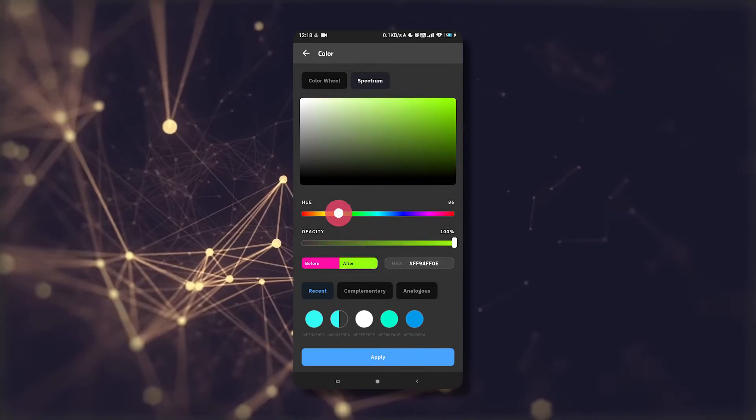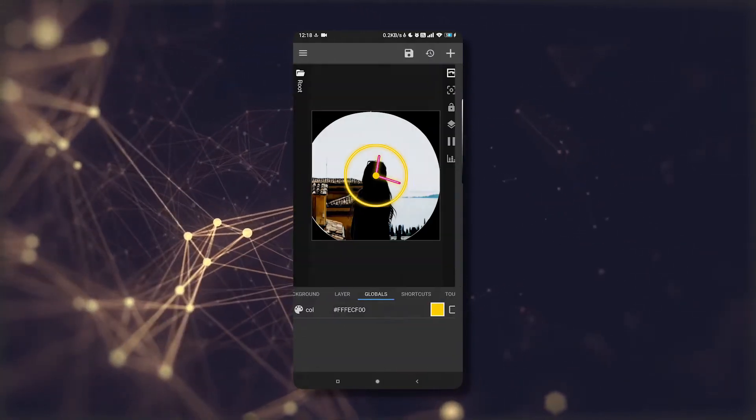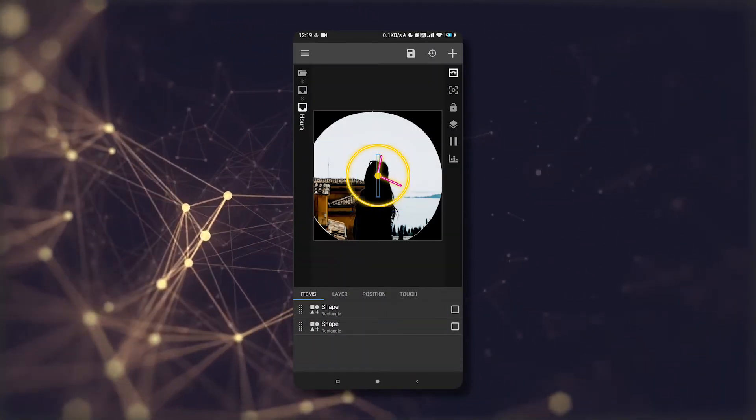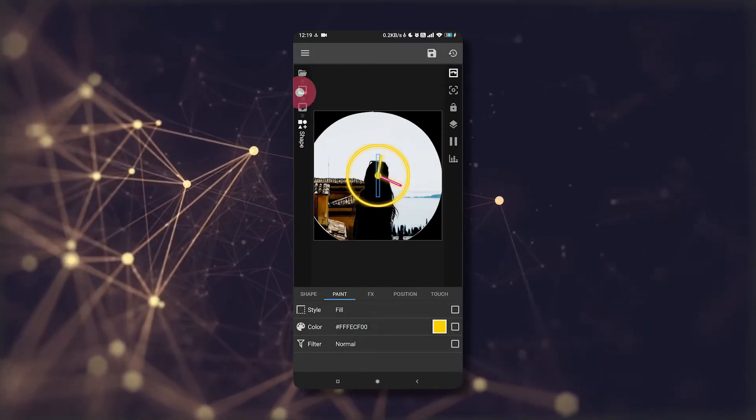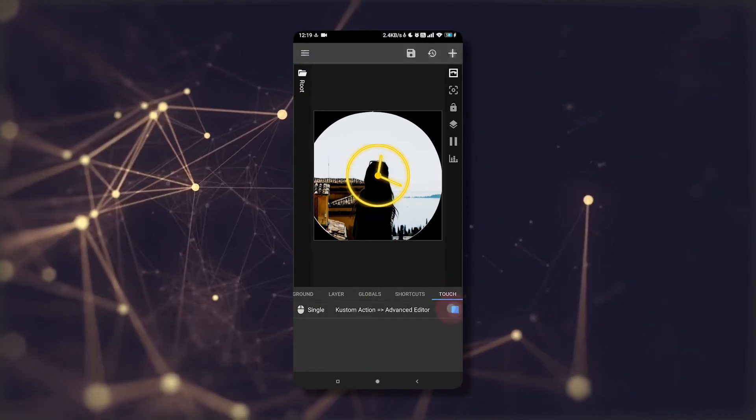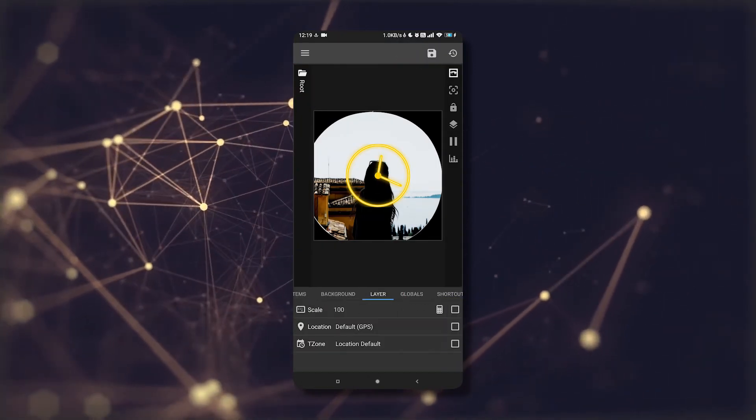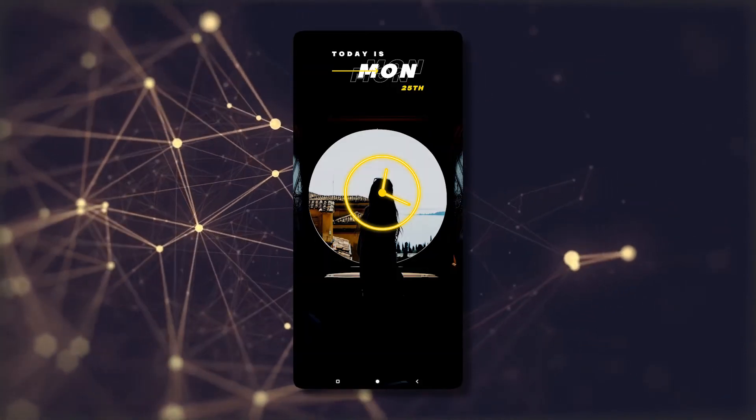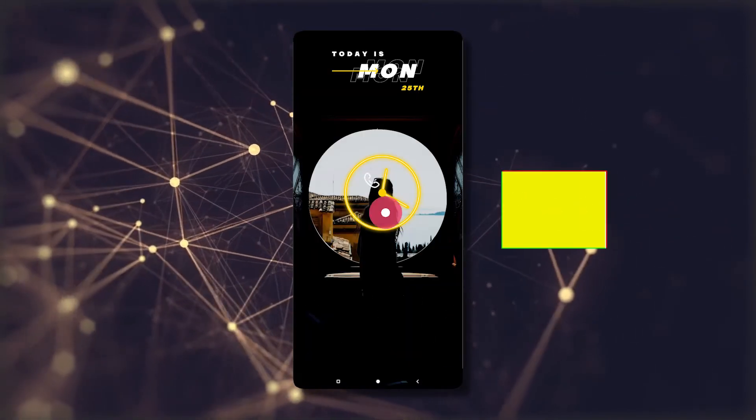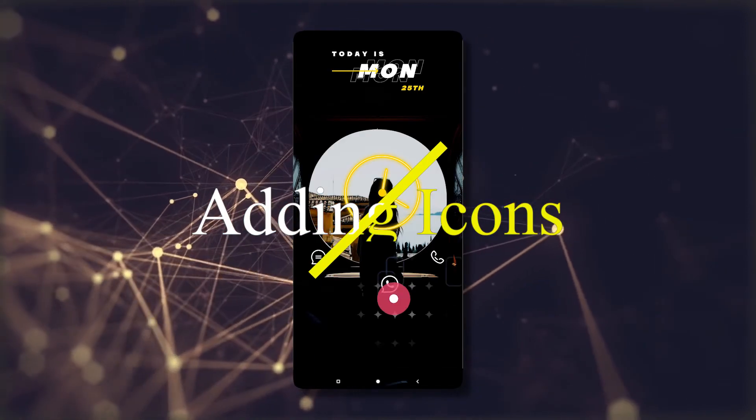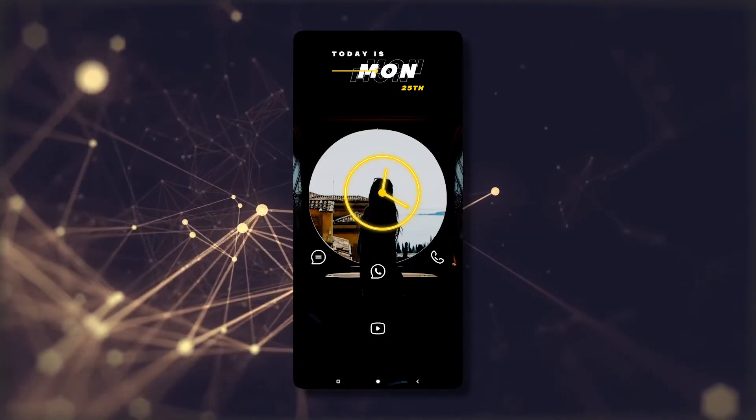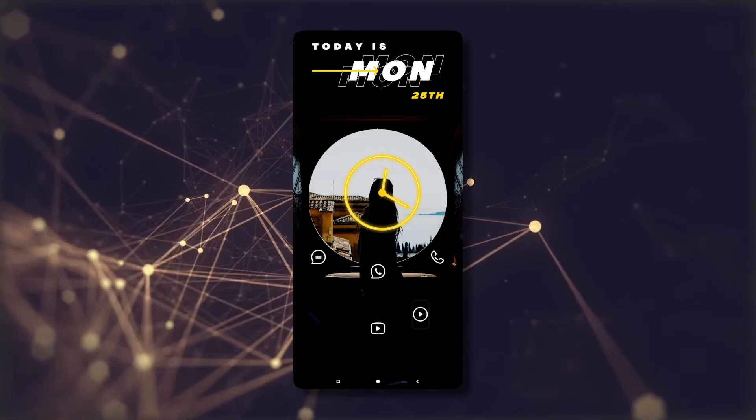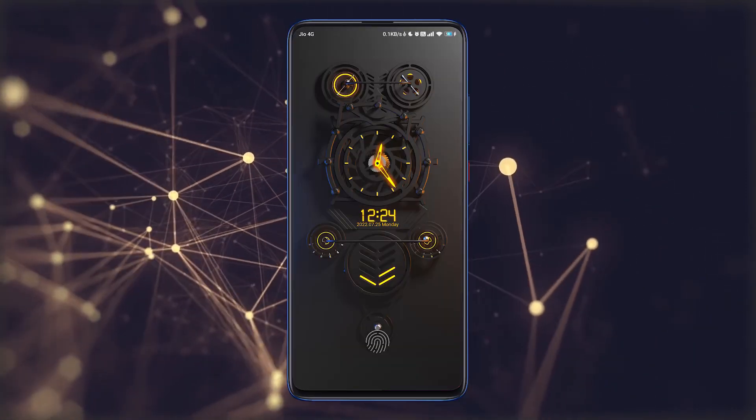Now go back to your home screen and adjust it again. Add the apps to the home screen. I will just add what I need. After adding, your setup is complete.